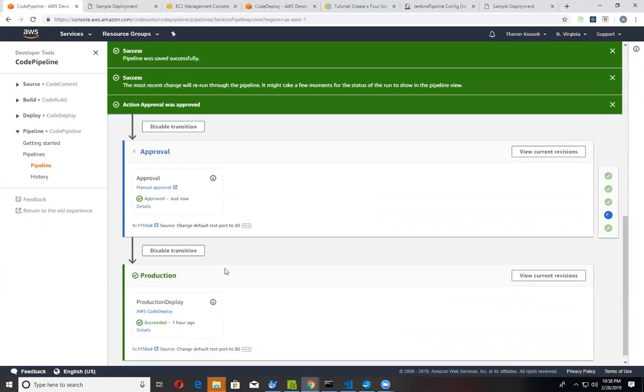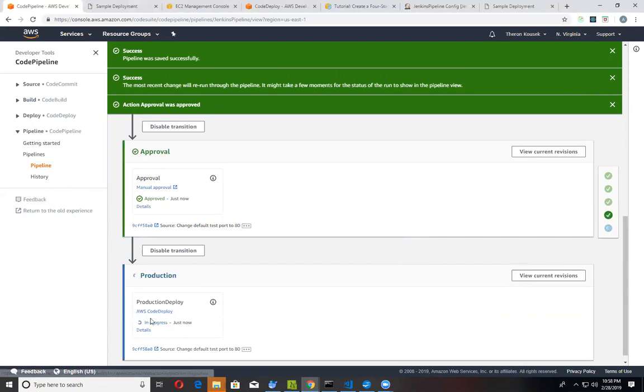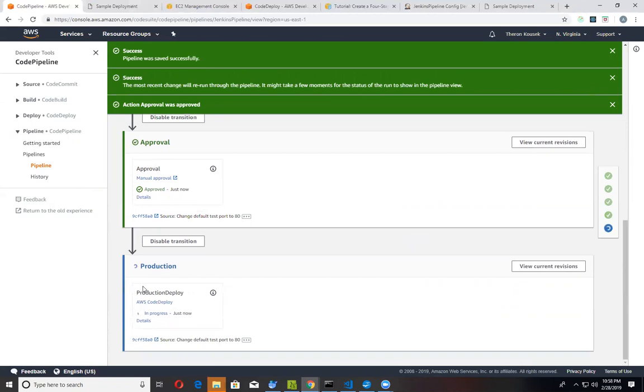Now that you've approved, imagine the scenario where it may take a day or so to actually go through this step. Now you've approved. So now it's actually going to go ahead and fire off the deployment to your production server. And let's just go ahead and let that finish.